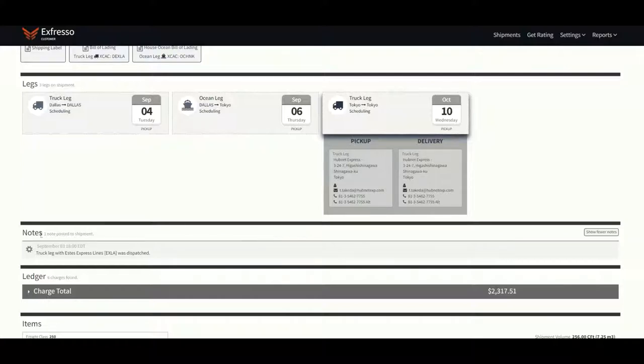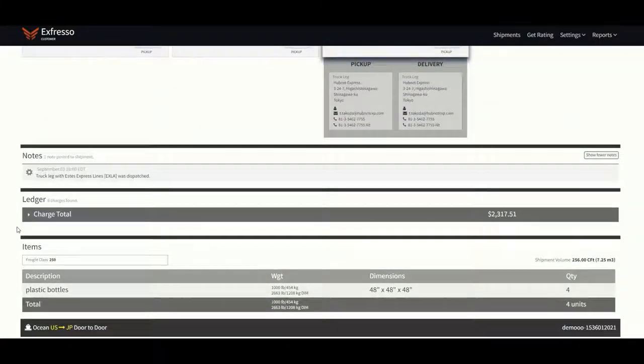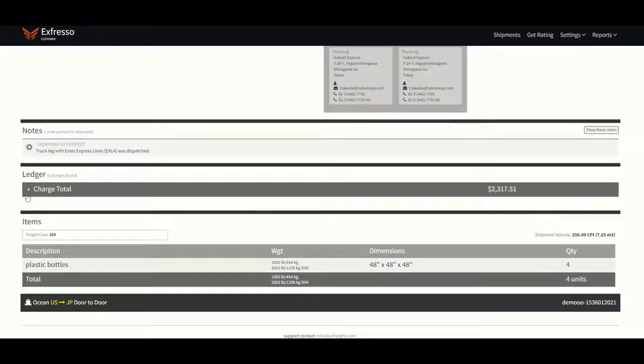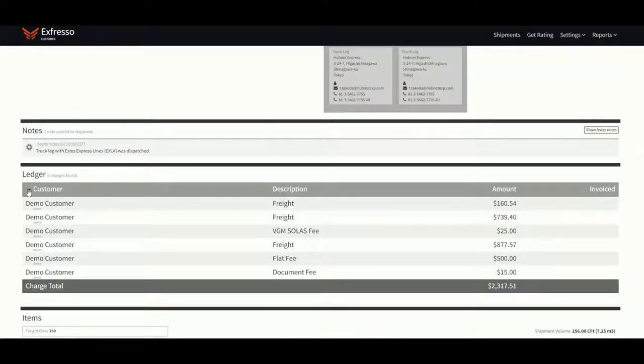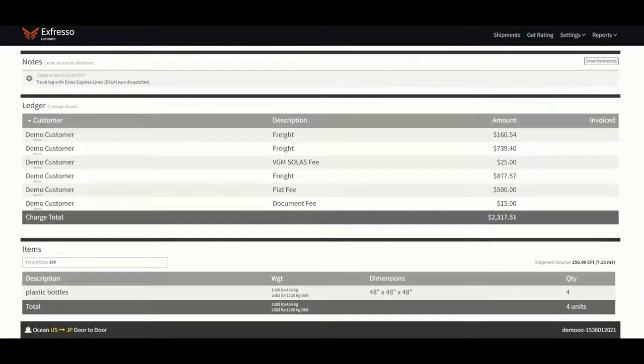The tracking notes are then followed by the ledger, which will reveal a breakdown and grand total of all approved charges in relation to this shipment. Lastly, the final shipping specs are recapped at the bottom of the screen.